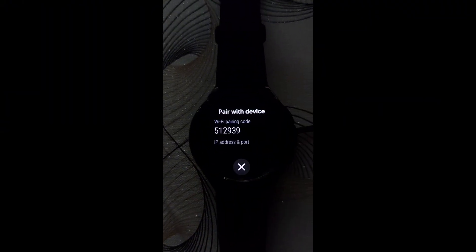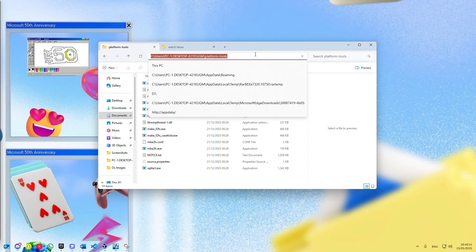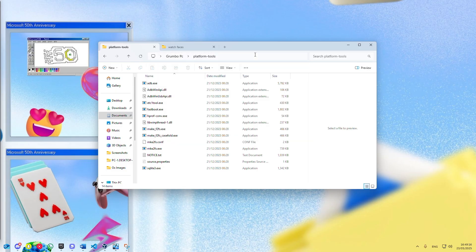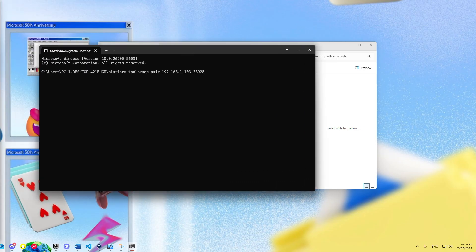Now it's time to download Android SDK from the link from the description. Once the zip file is extracted, you will have to go to the directory bar in File Explorer and type cmd.exe. Then type in ADB pair IP address colon the port. It will ask you for the pairing code.